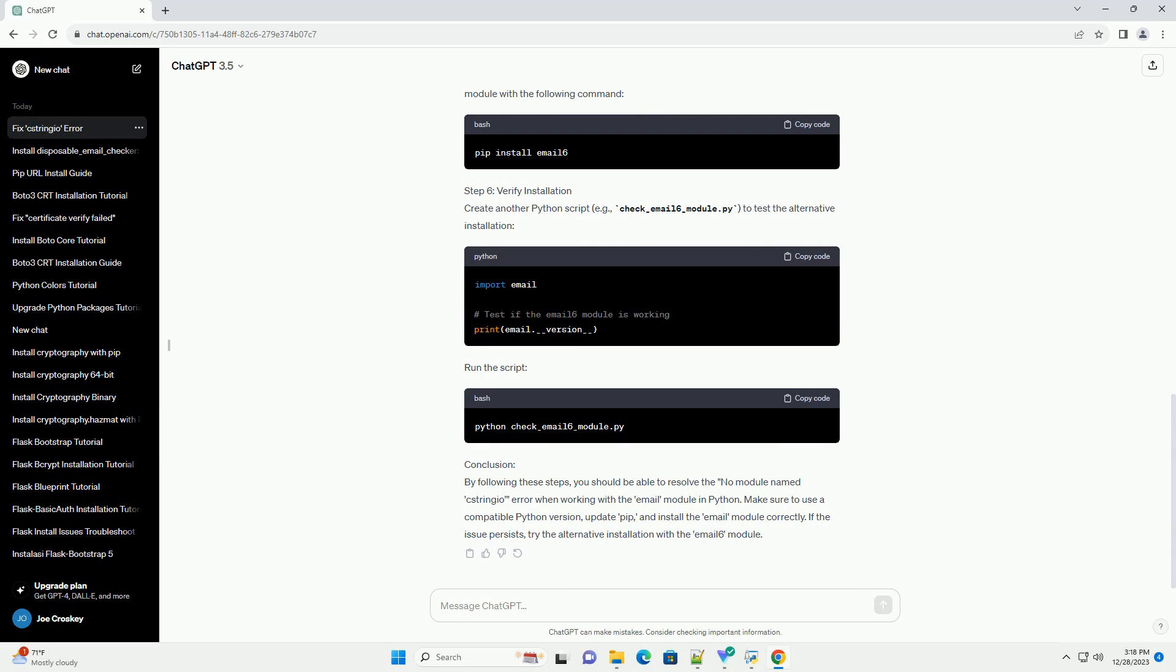Step 2: Update PIP. Make sure your PIP is up to date. Run the following command to upgrade PIP.